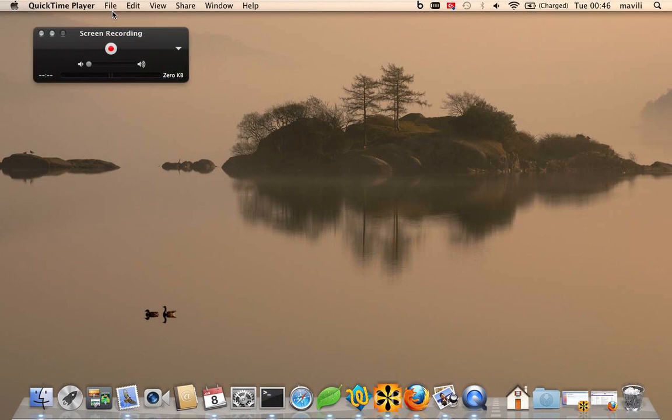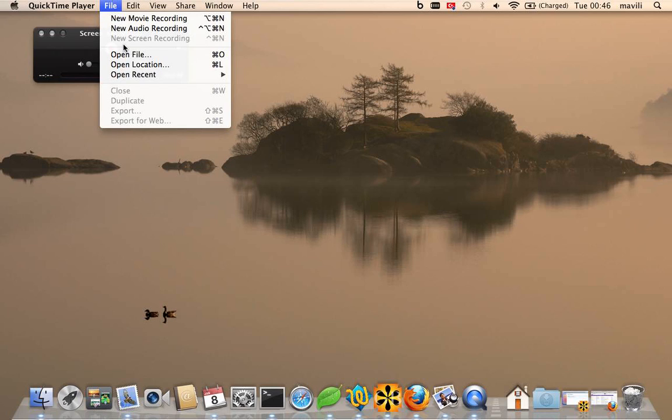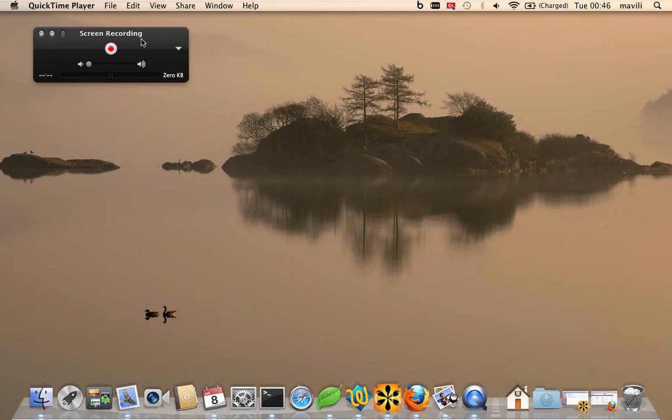Which I have it open, and go File > New Screen Recording. You can see it's grayed out, that's because I'm actually using the program to record the screen for the tutorial. But once you click that, you're given this window pop-up.